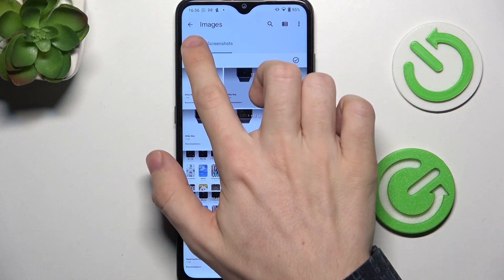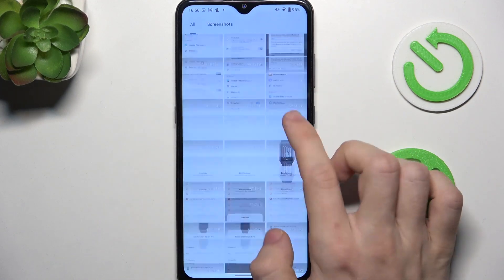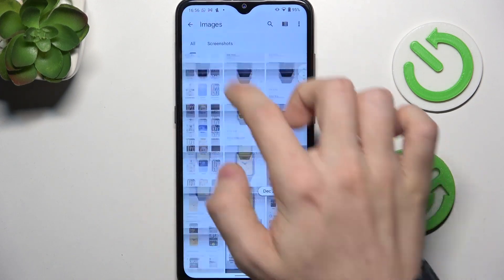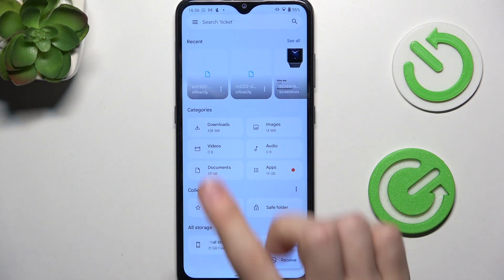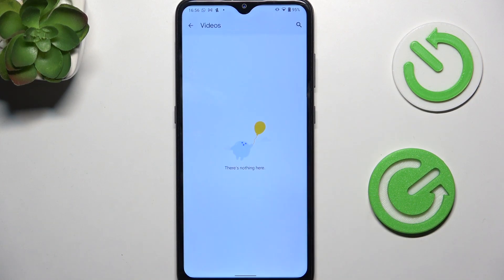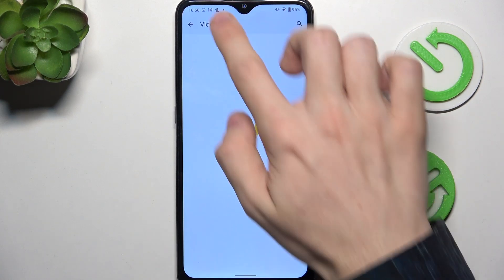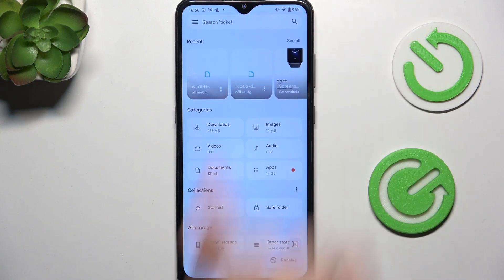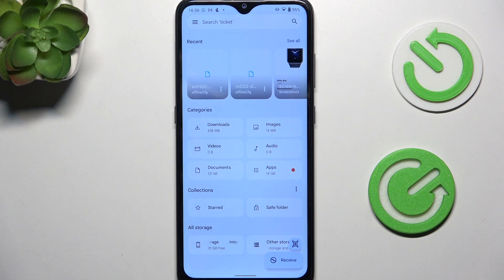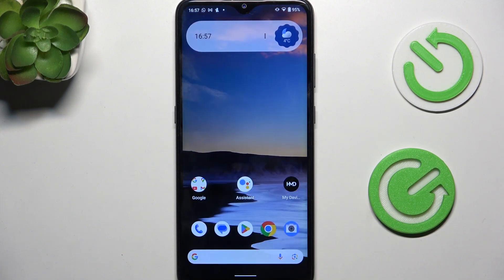I can also go to screenshots and more. You can also go to videos here as well. So these are both ways to find the gallery app — either search for Google Photos and install it if needed, or just go to the Files app.